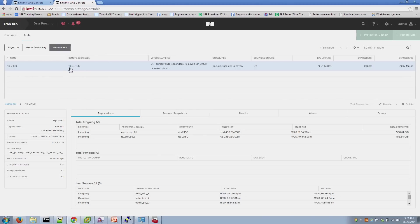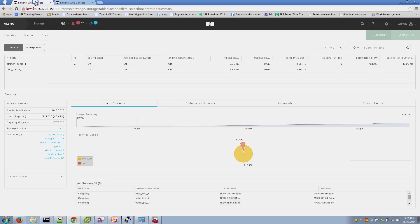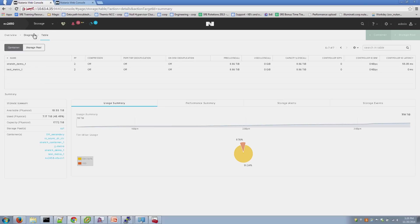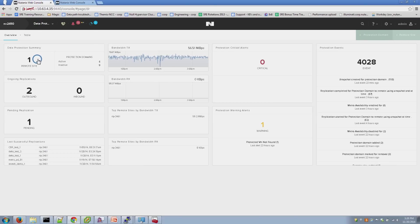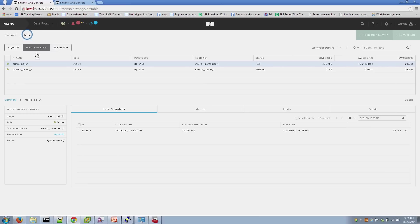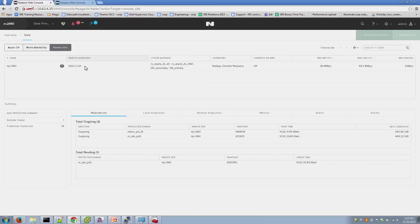And the IP address 10.63.4.37 is the IP address of one of the CVMs on the secondary cluster. And if we go to the secondary cluster, we also see that there's a remote site created in order to connect itself to the primary cluster. So, this cluster connects to 10.63.2.211, which is an IP address of the CVM on the primary.